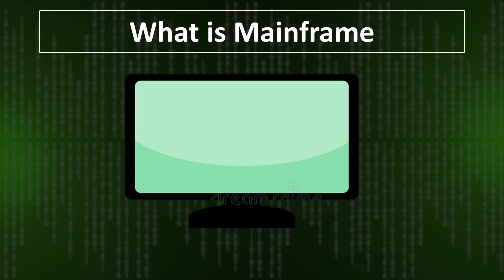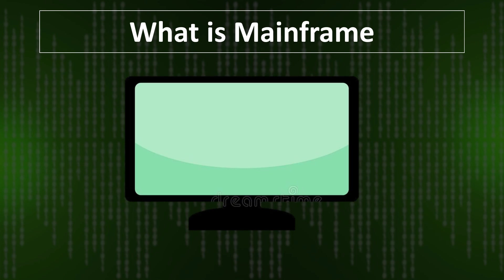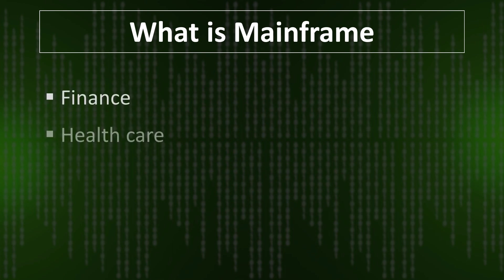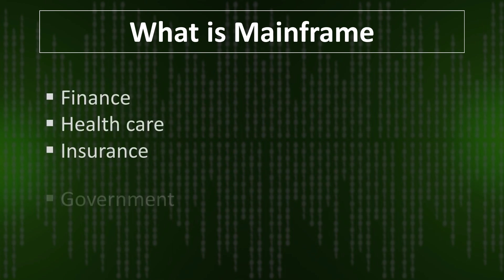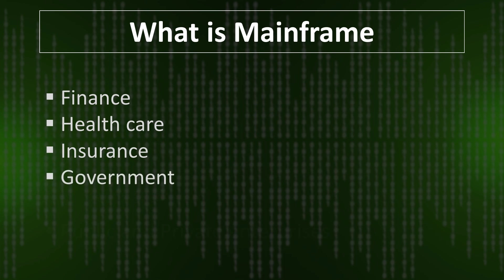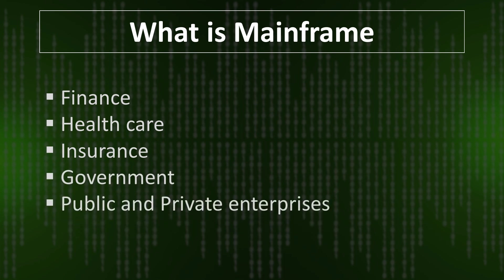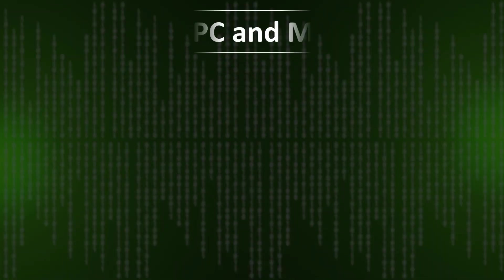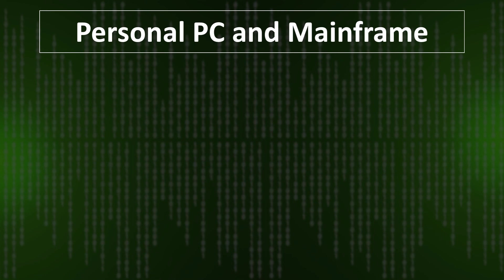Many companies or sectors including finance, healthcare, insurance, government, public and private enterprises use mainframe systems. We will discuss later in this video why we use mainframe.